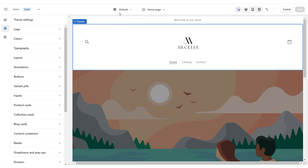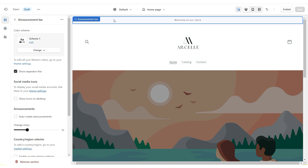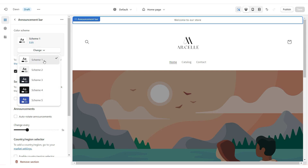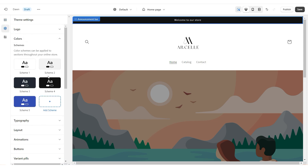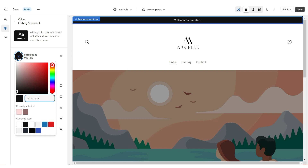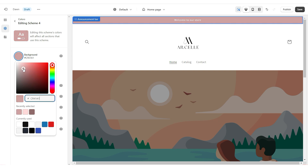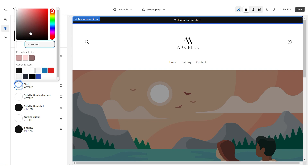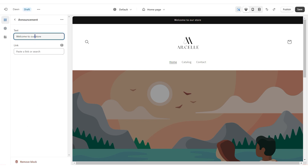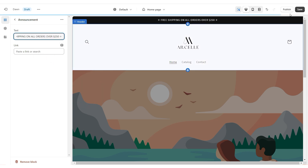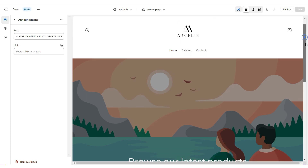Next, I'm going to show you how to edit the announcement bar. When you click on the announcement bar, right under Color Scheme, it will give you the option to select a different color scheme. I'm going to select Color Scheme Four because it has a black background. You can change the background and text colors there. Then click on the announcement bar text and type in whatever you would like it to say.